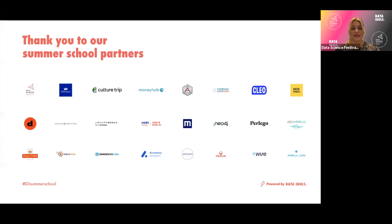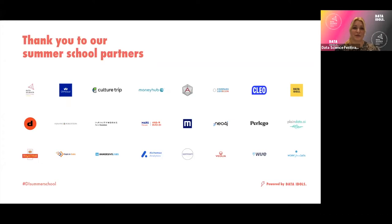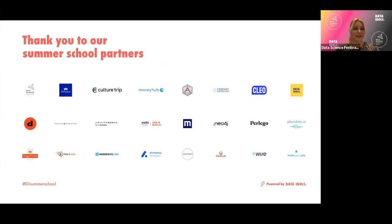Before we get started, I just wanted to say a massive thank you to our partners. They have spent a lot of time putting all this content together, rehearsing, recording, and being a part of the Summer School. One of those partners is the lovely people at Compass Lexicon, who are running today's session with Victor and Antoine covering Regression — Intro to Machine Learning.